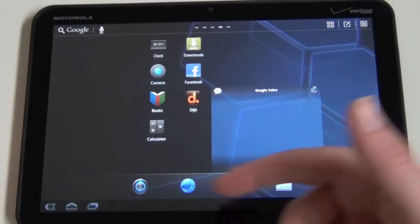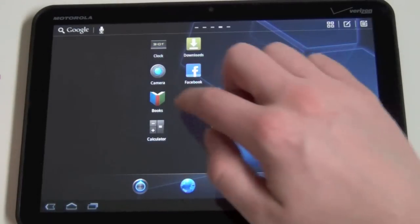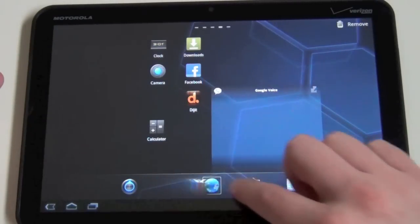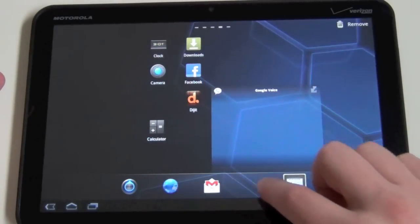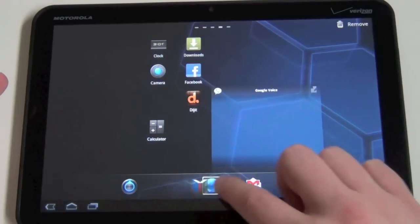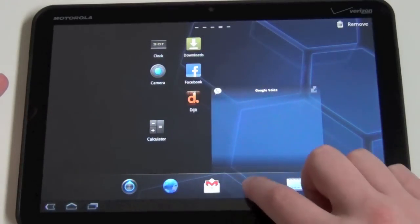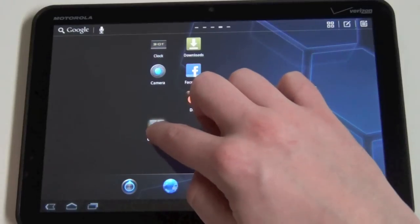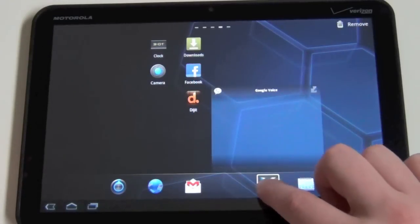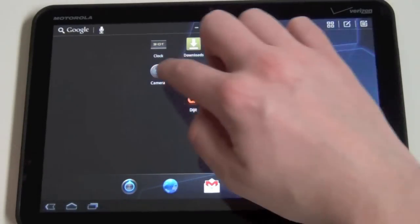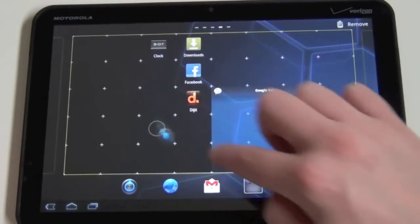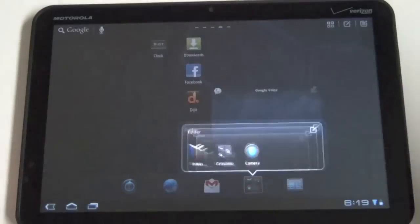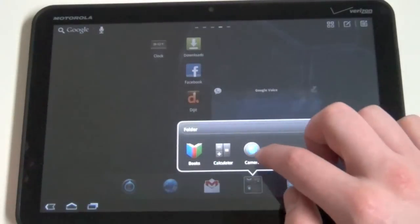So dock down here, you can actually drag apps to that. You can rearrange them all you want. You'll notice if I'm rolling over one, it's actually highlighting it. So that's allowing me to create a folder. If I just drop an app on top of another app, it creates an automatic folder just like Ice Cream Sandwich does.